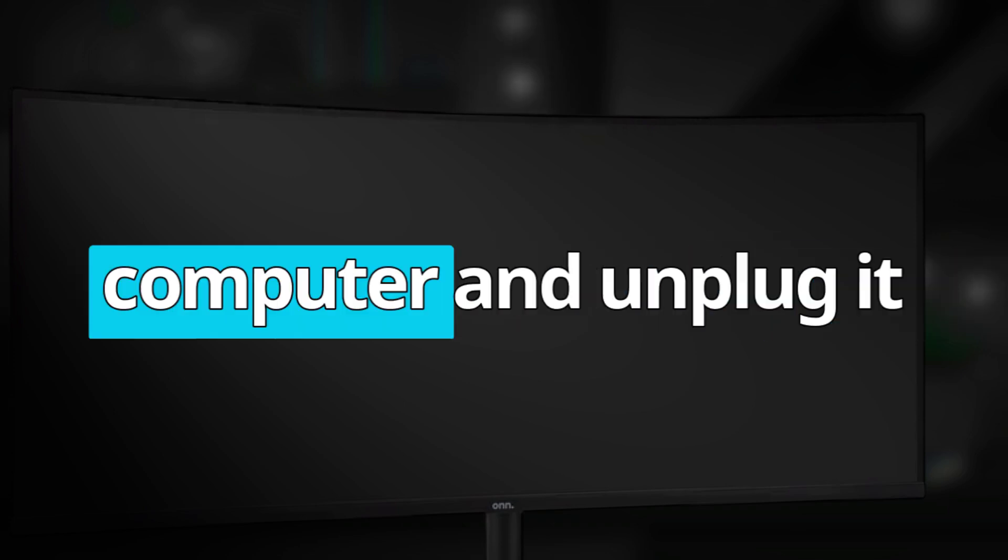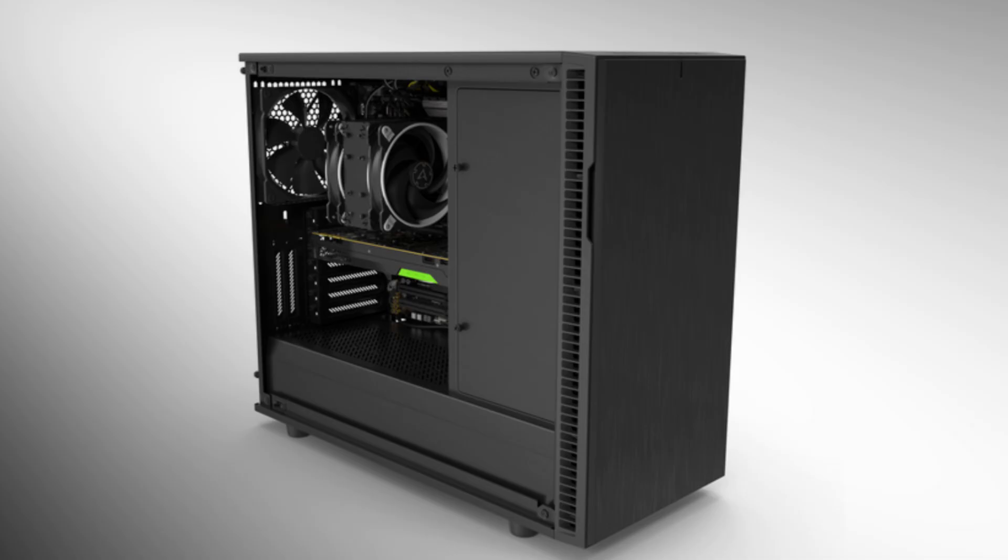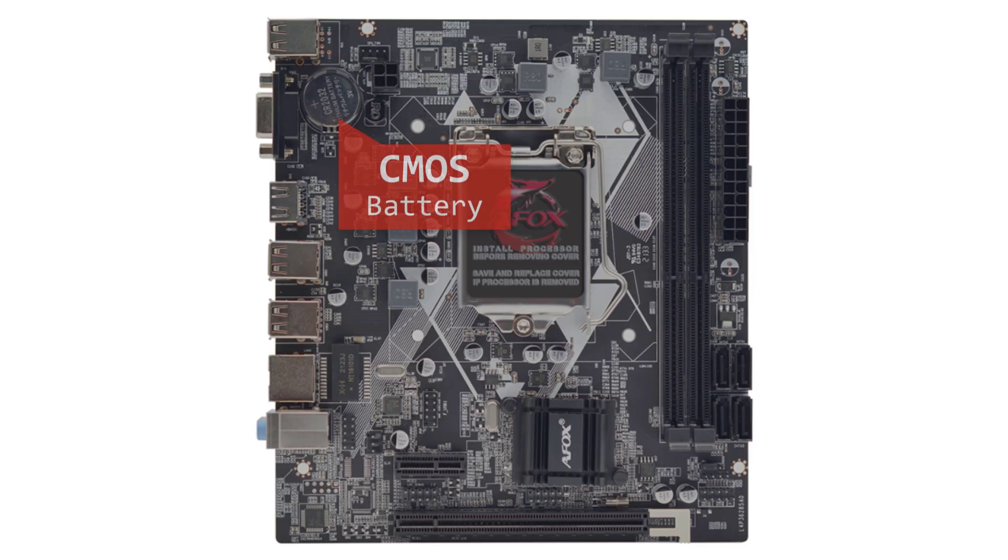Turn off your computer and unplug it from the power source. Carefully open your computer case to access the motherboard. Remove the CMOS battery.